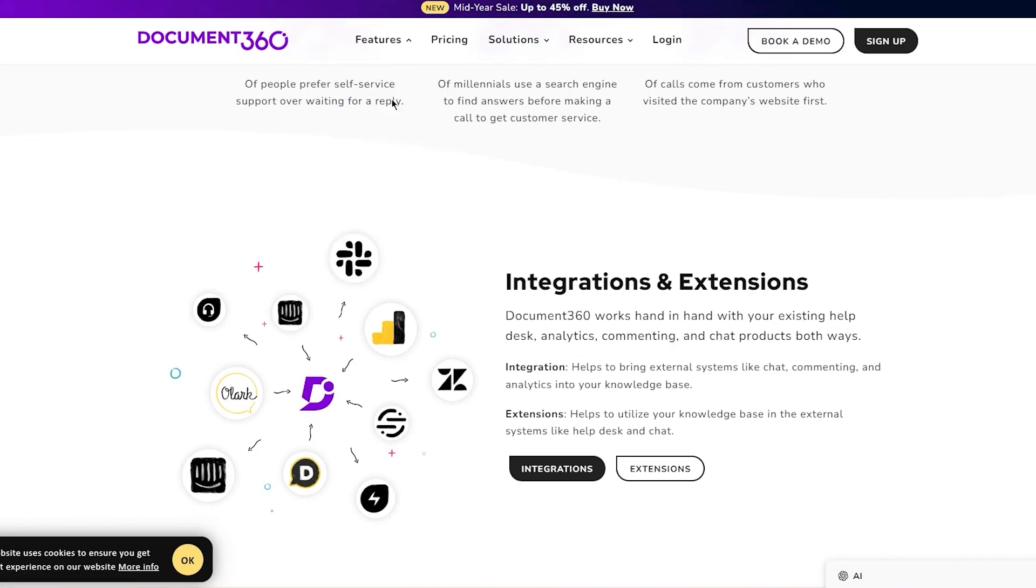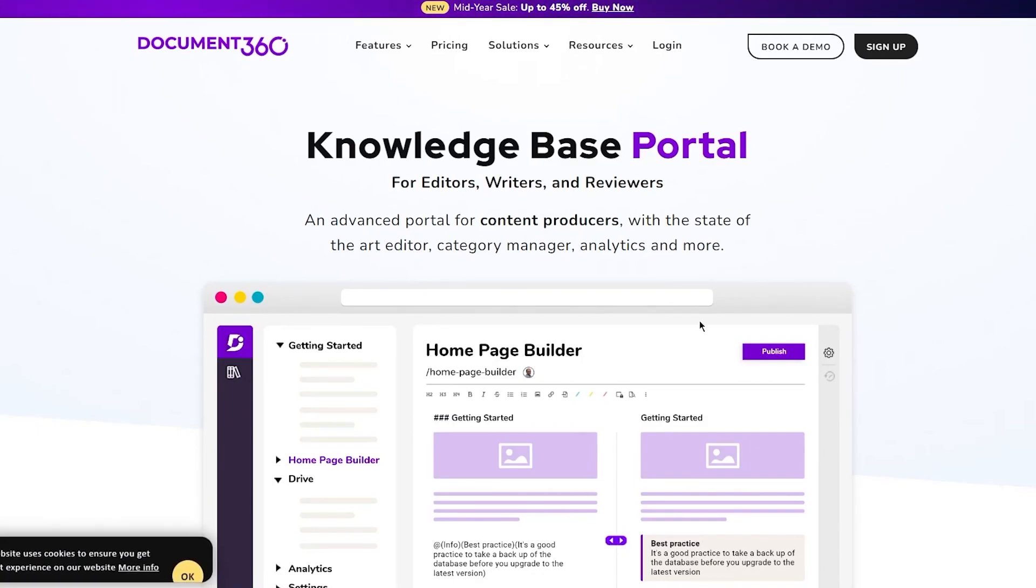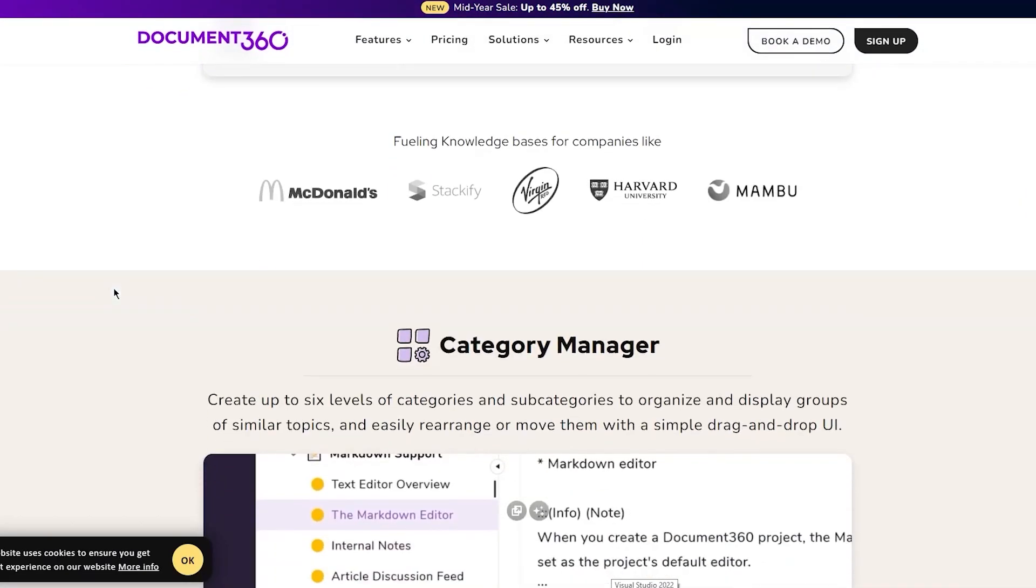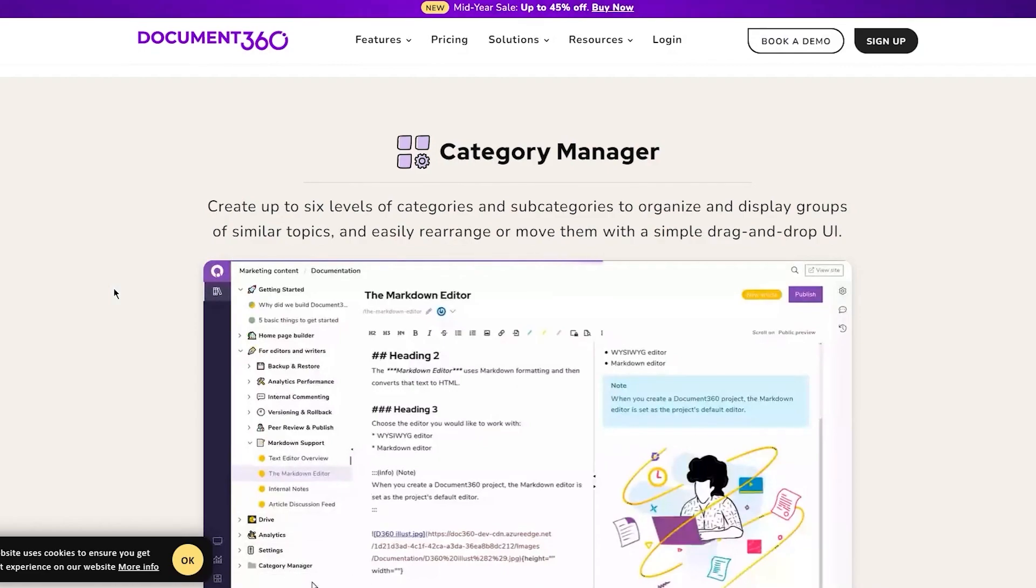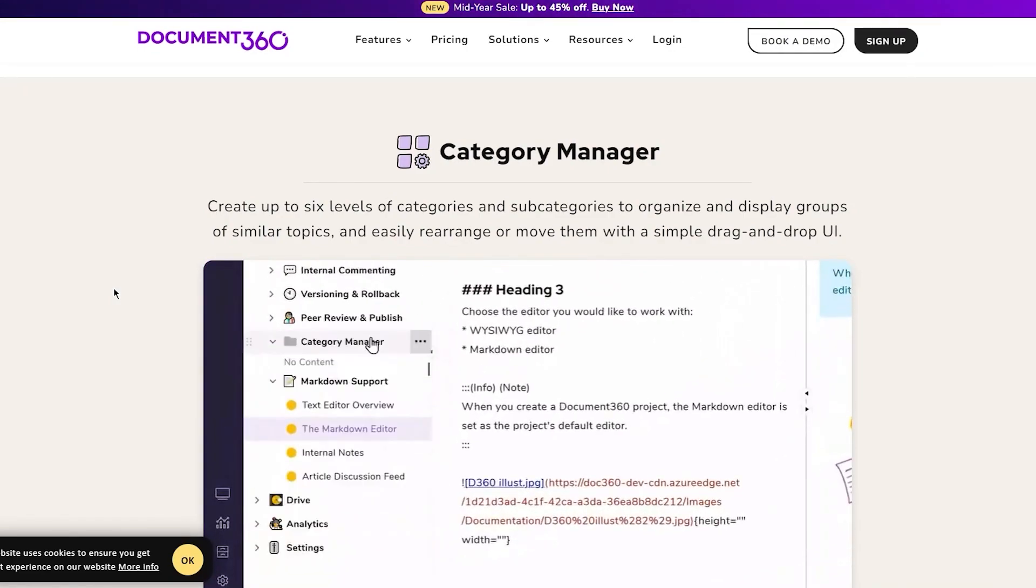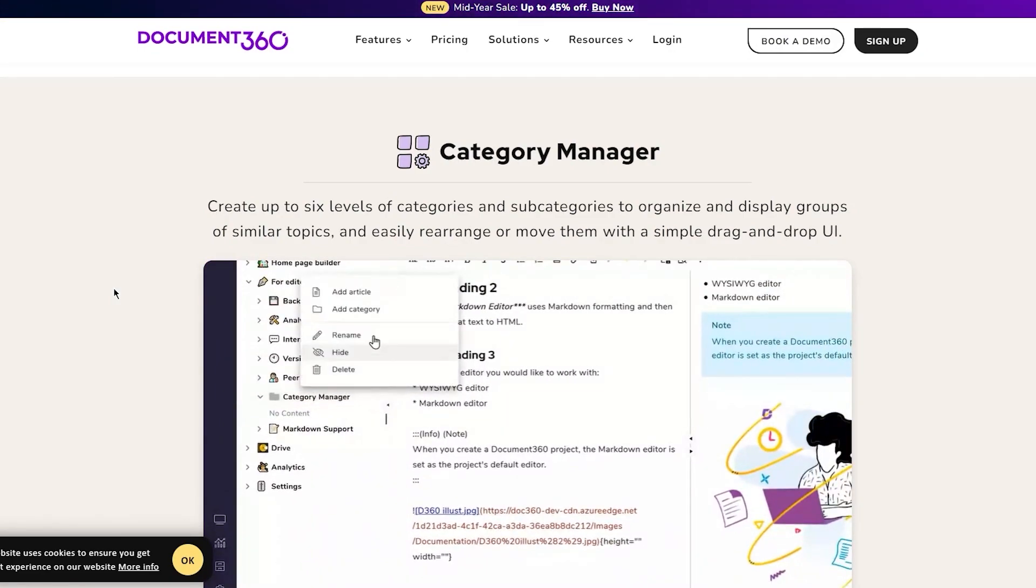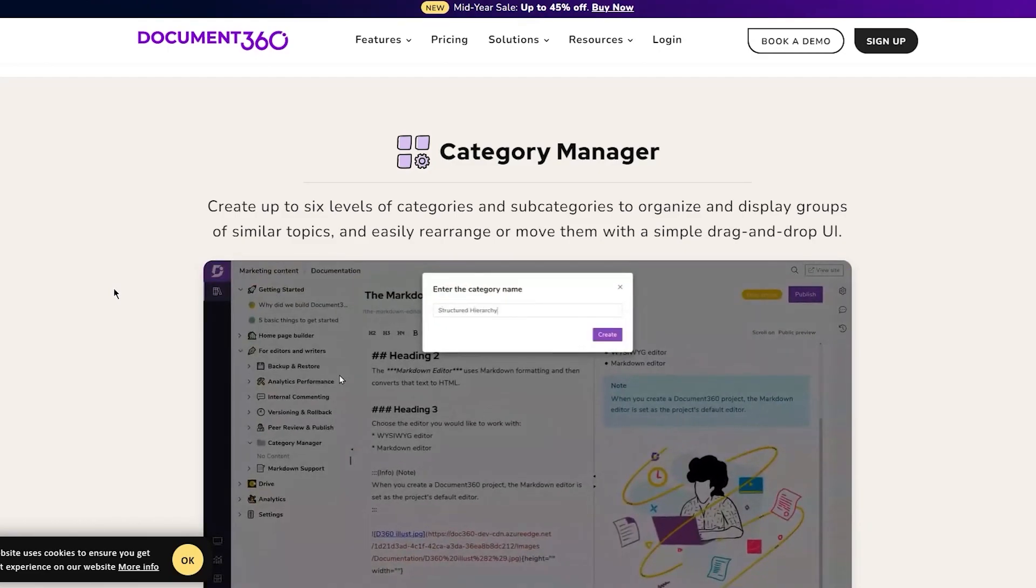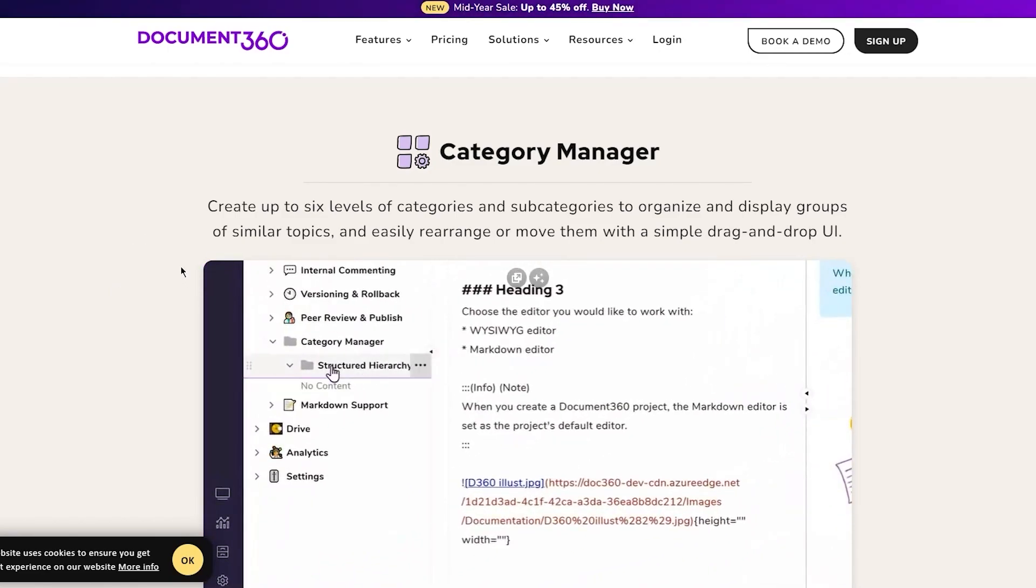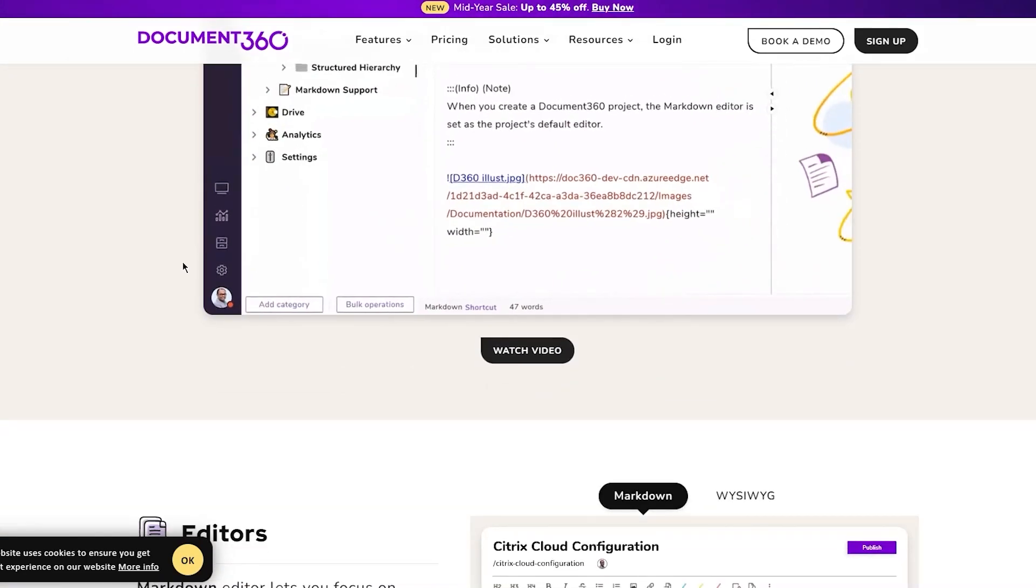Let's discuss the features. First, there's the knowledge base portal, an advanced portal for content producers. You get the whole features of the category manager, where you can create up to six levels of categories and subcategories to organize and display groups of similar topics, and easily rearrange or move them with a simple drag-and-drop user interface.